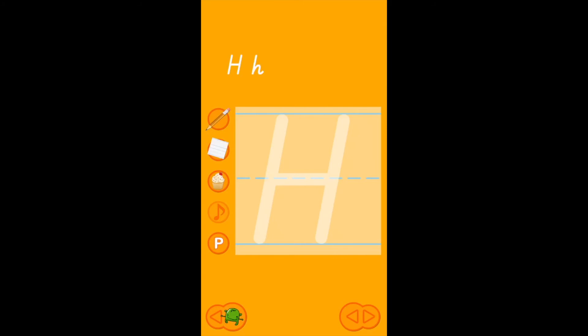This is big H. As you can see our paper has the top line, also we have the broken blue middle line in the middle, and the baseline that H sits on. Now like all of our big letters, H starts, big H, starts from the top line.